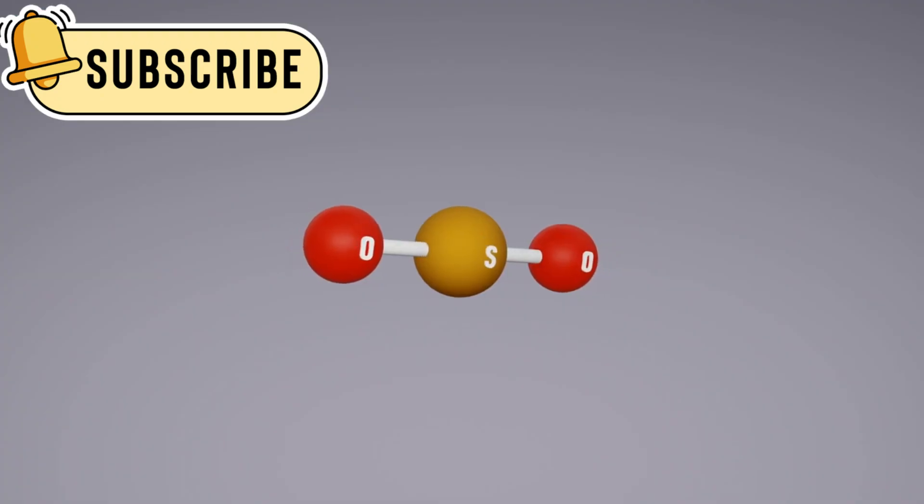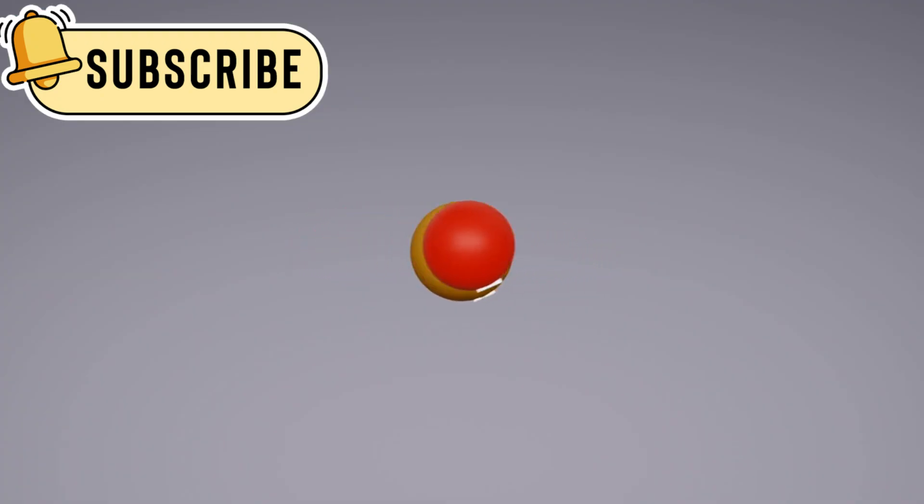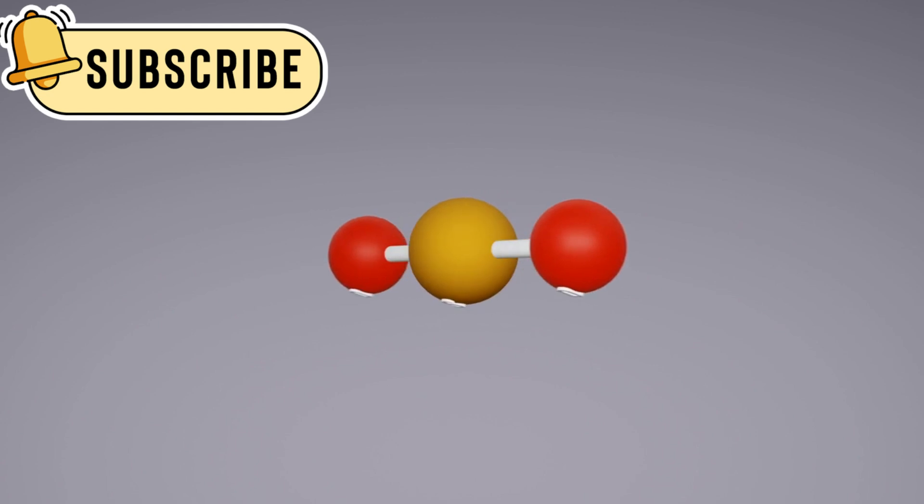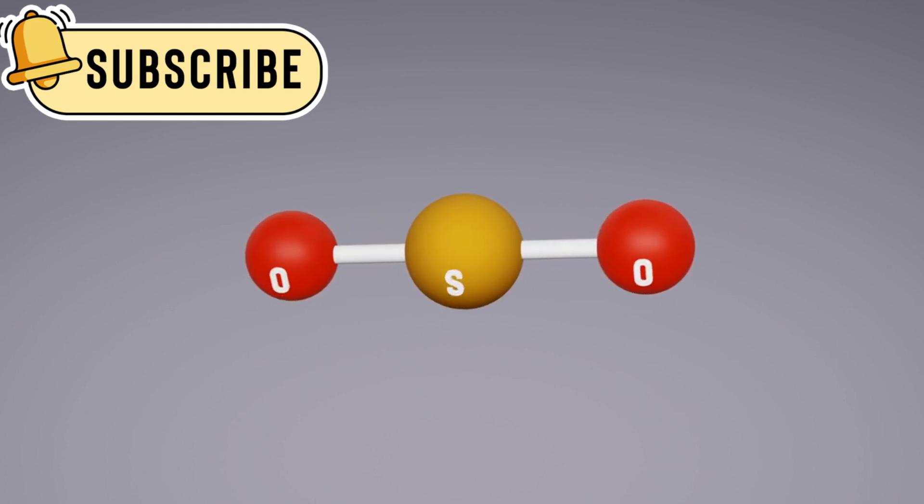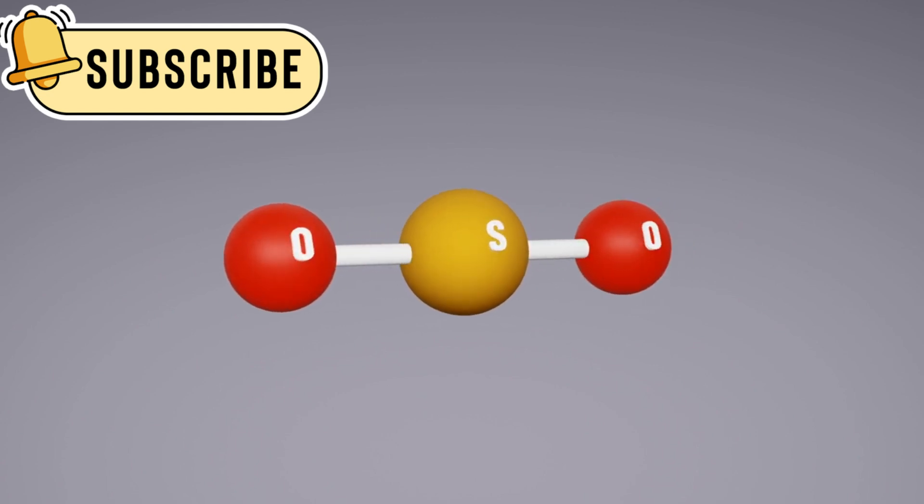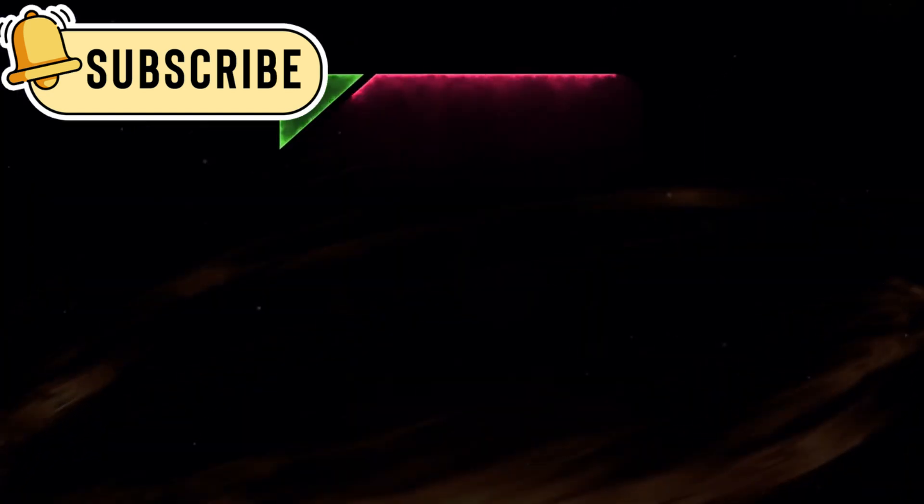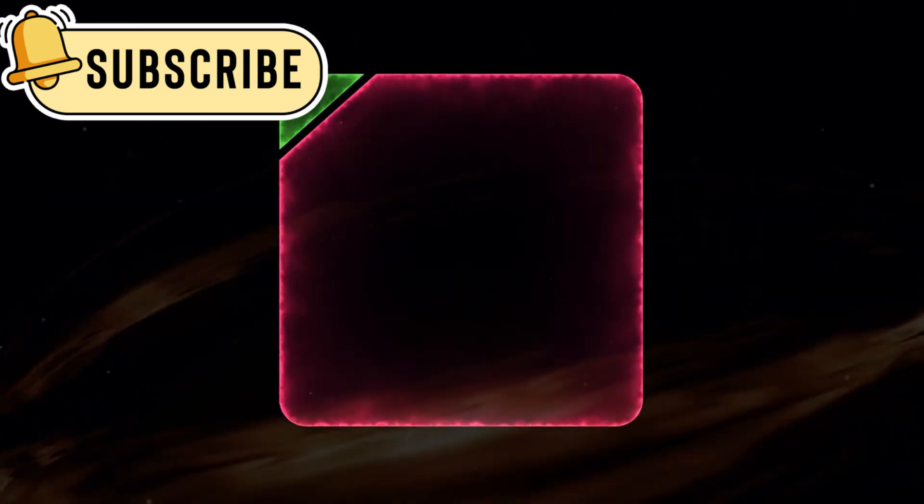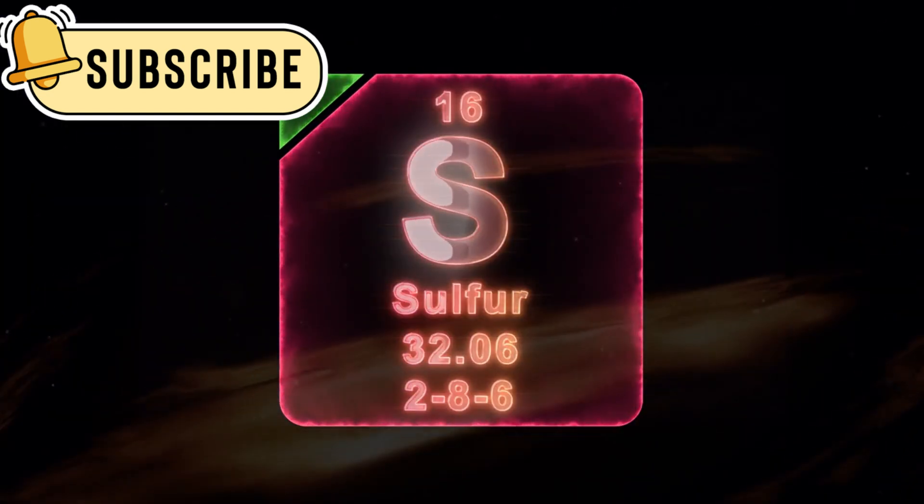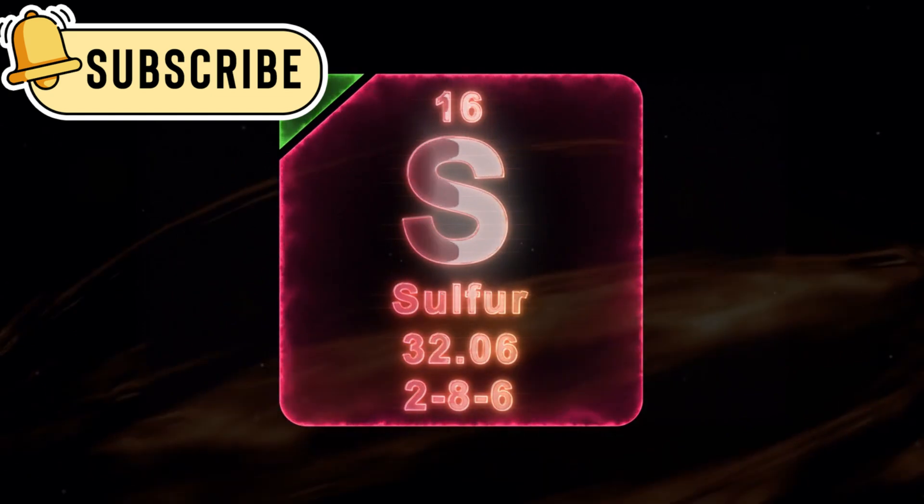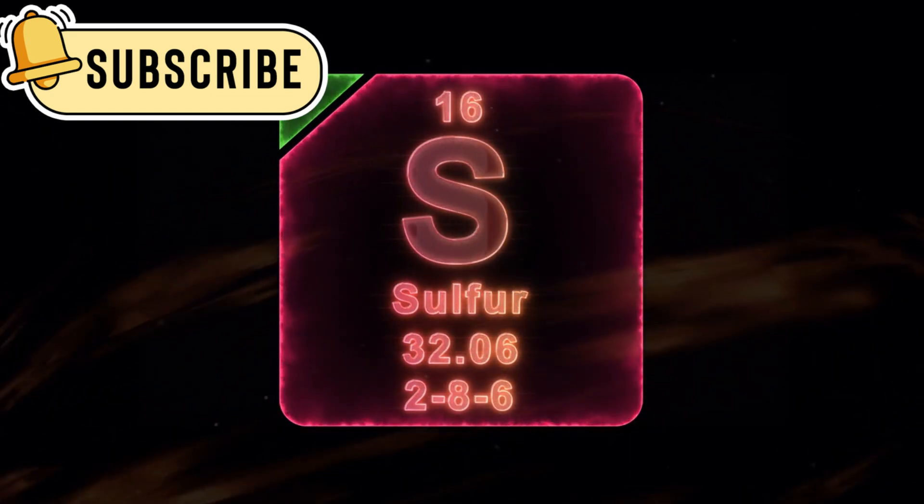One key molecule that could hint at the possibility of life on K218b is dimethyl sulfide. On Earth, this molecule is produced by living organisms, particularly plants in the ocean.